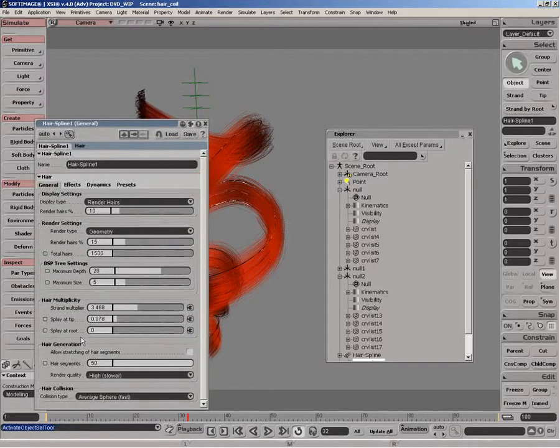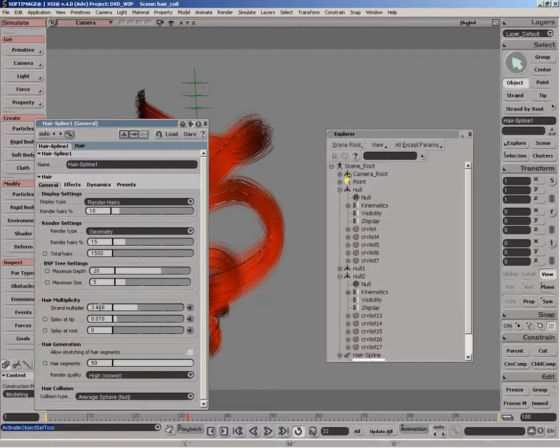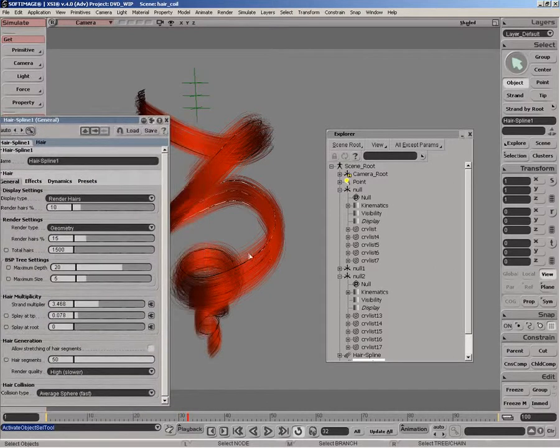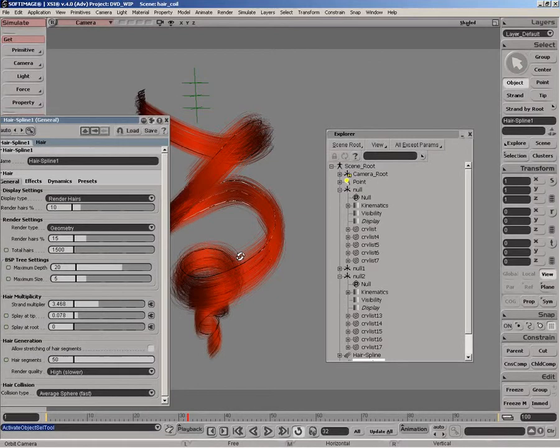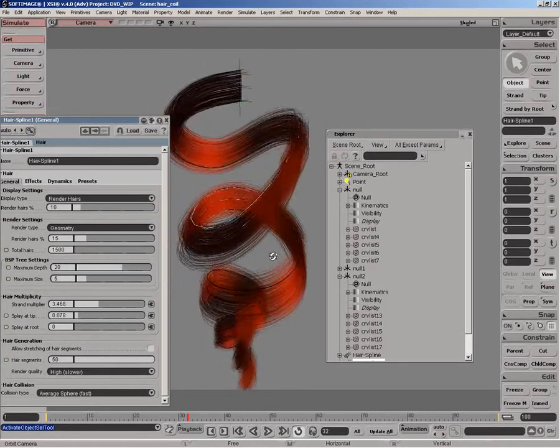If you look at the strand multiplying, we use a high strand multiplication and splay it at the tips just so we get a nice meshing of the hair at the actual borders.